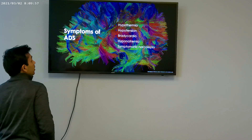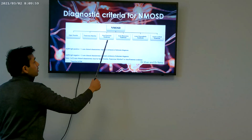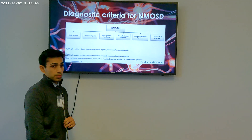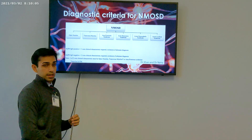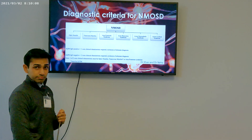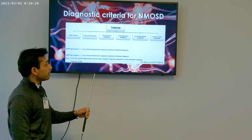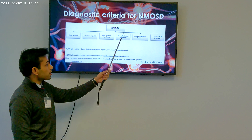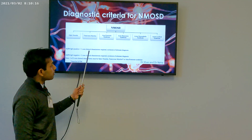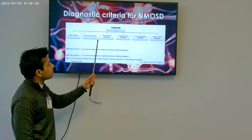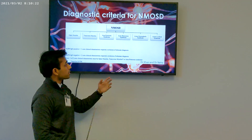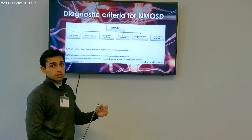Now, the diagnostic criteria for NMOSD — this was taken from the Houston Medical Clerkship website, available there, and I can provide the link at the end of the presentation. NMOSD is a spectrum disorder primarily involving the optic nerve and spinal cord, but also including area postrema syndrome, acute brain stem syndrome, diencephalic syndrome, and cerebral syndrome.